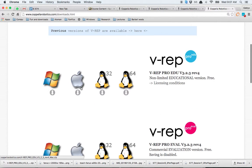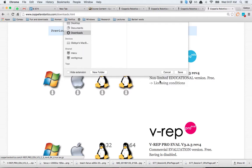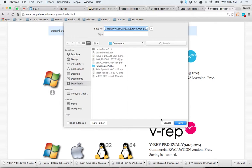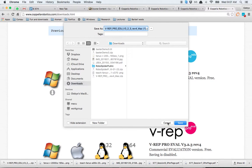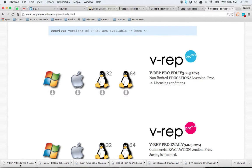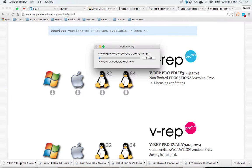Since this is a Mac tutorial, I'm going to download for the Mac. If I click this button, it should open up. I already downloaded it, so I'm going to skip this step. If I extract this folder, as you'll see in a second.